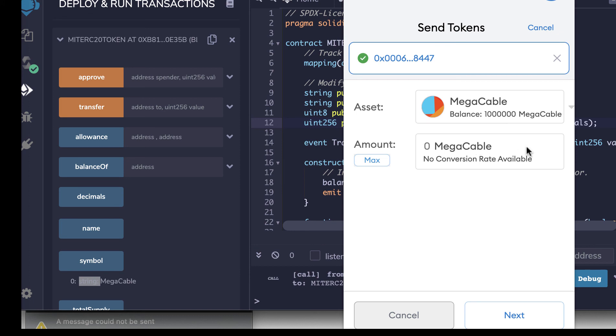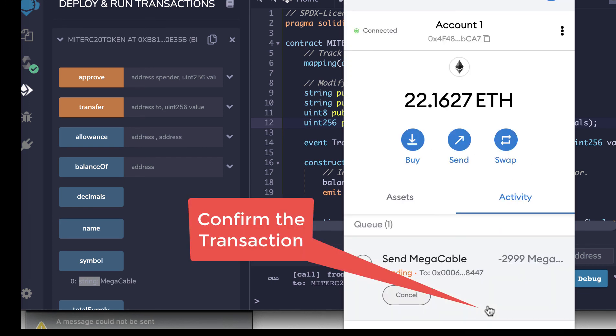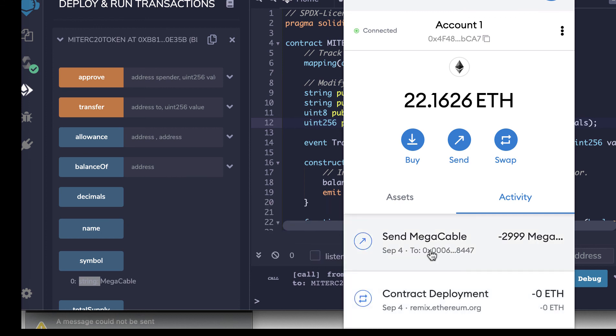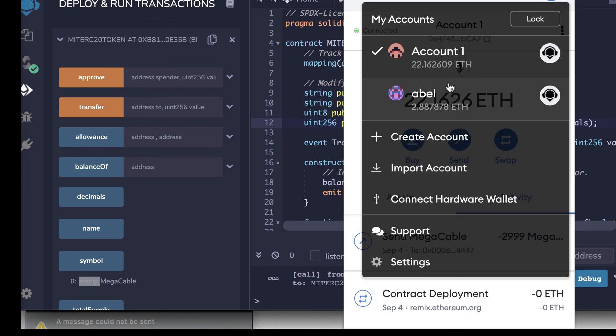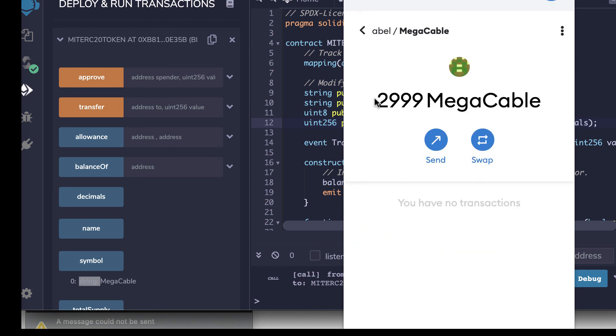And the number I'm going to send. Let me send him 2,999. Confirm that transaction. You'll see it's pending. That's done. Let's go and look at Able's account now. We'll see that he now has 2,999.